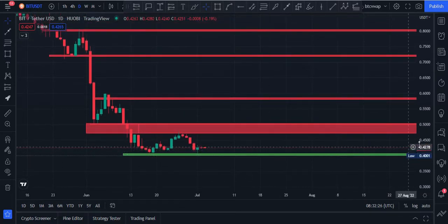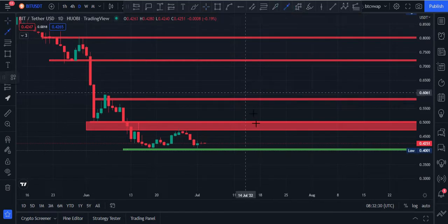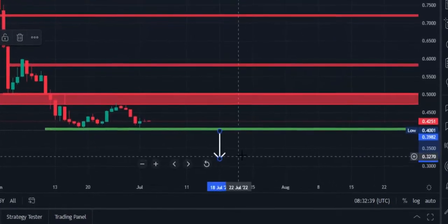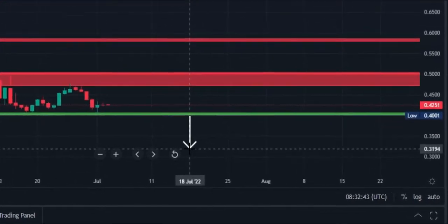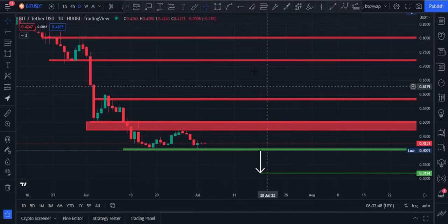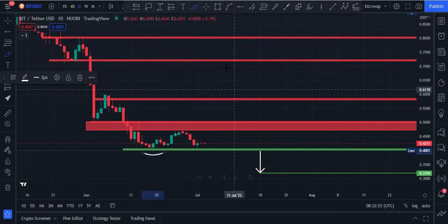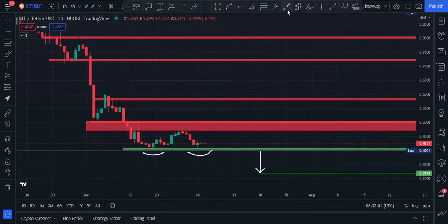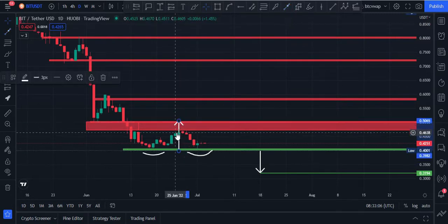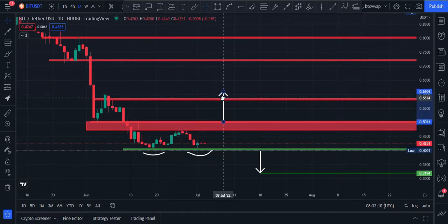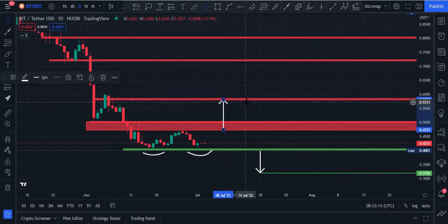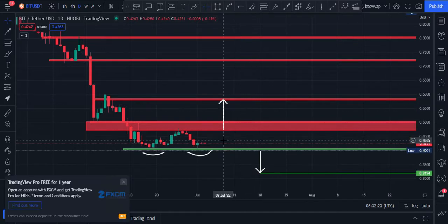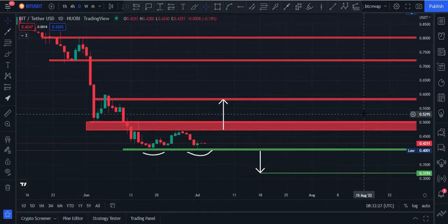If price fails to hold the 40 cents price area, the next potential downward target would be 31 cents price area — this will be the next potential downward target. But I think this is a major support, and if you see here, it is creating a double bottom pattern and this will be the neckline. If price breaks this neckline, our potential target would be 58 cents price area. This area was a previous resistance and is the target of this double bottom pattern — that is why 58 cents is an important area.